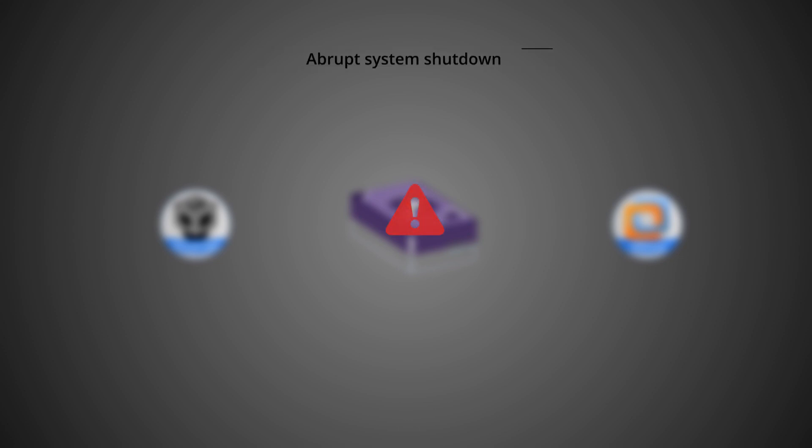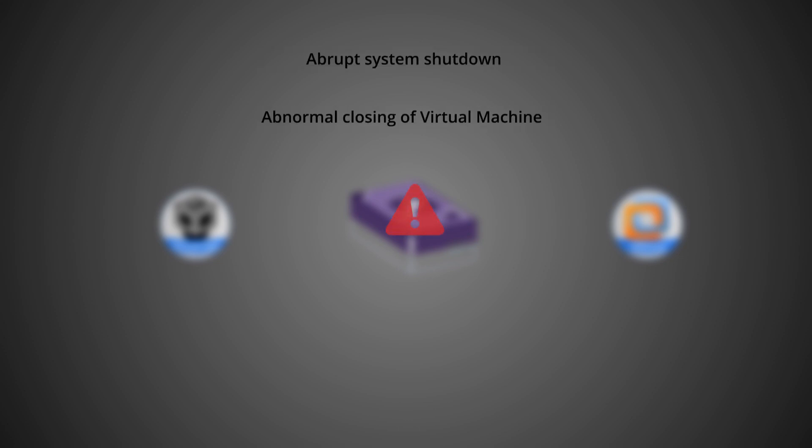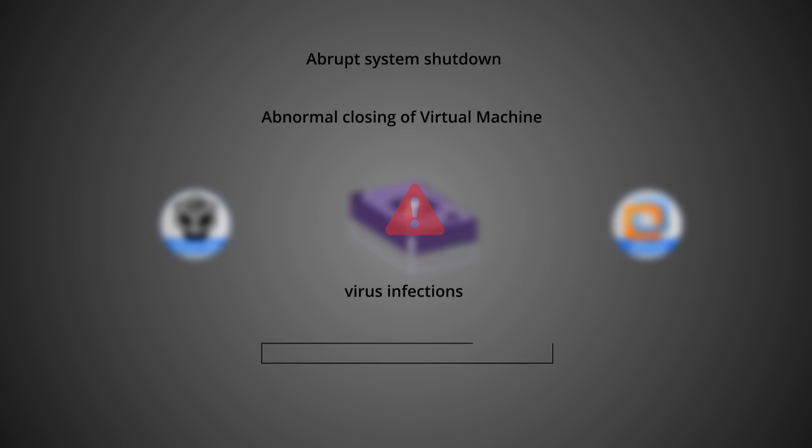Even these database files are prone to frequent corruption due to abrupt system shutdown, abnormal closing of virtual machine while in use, virus infections, malware, or other bugs.